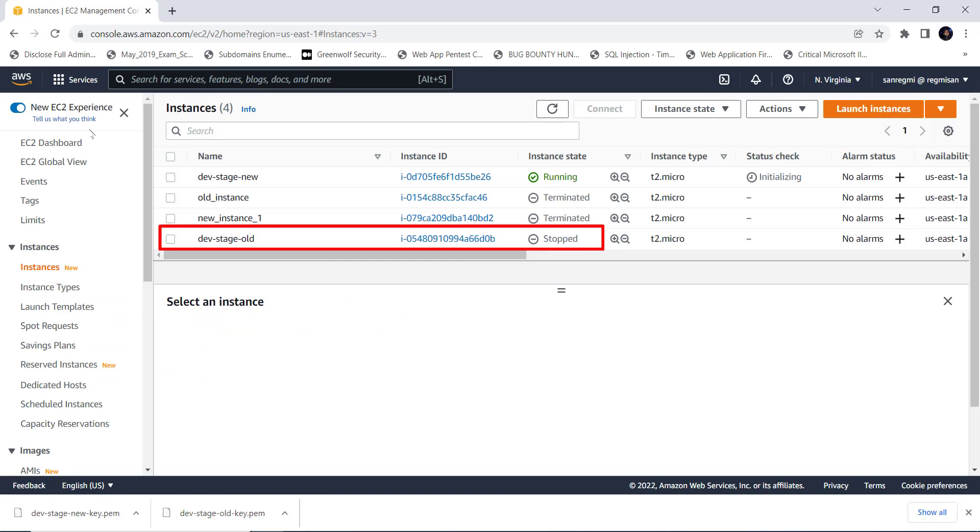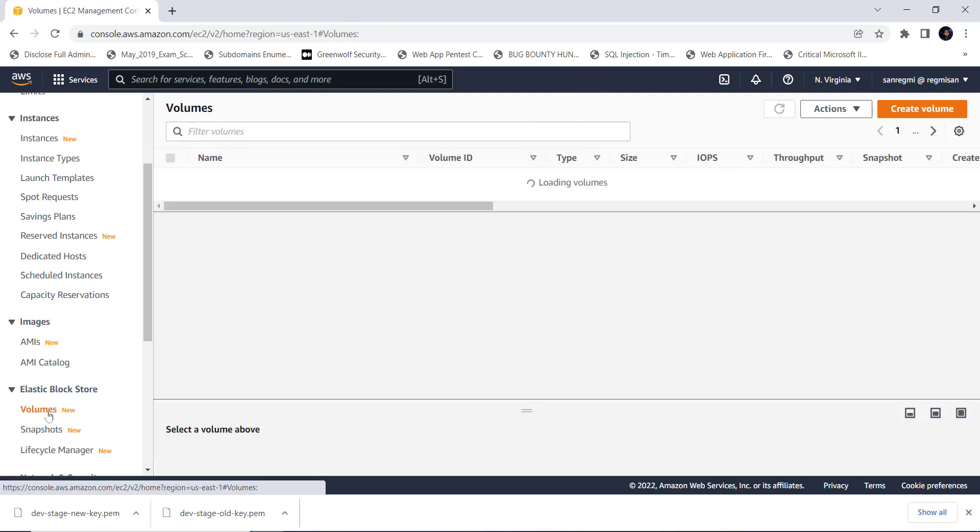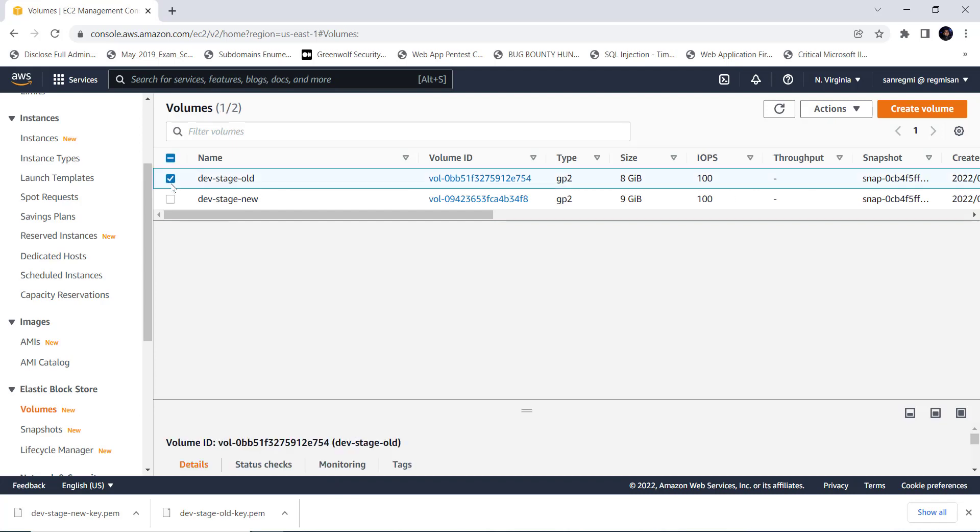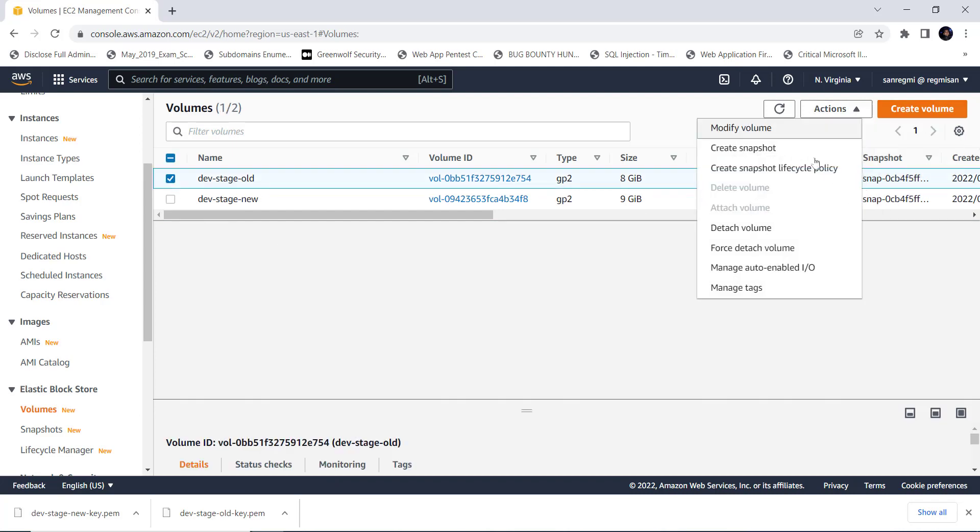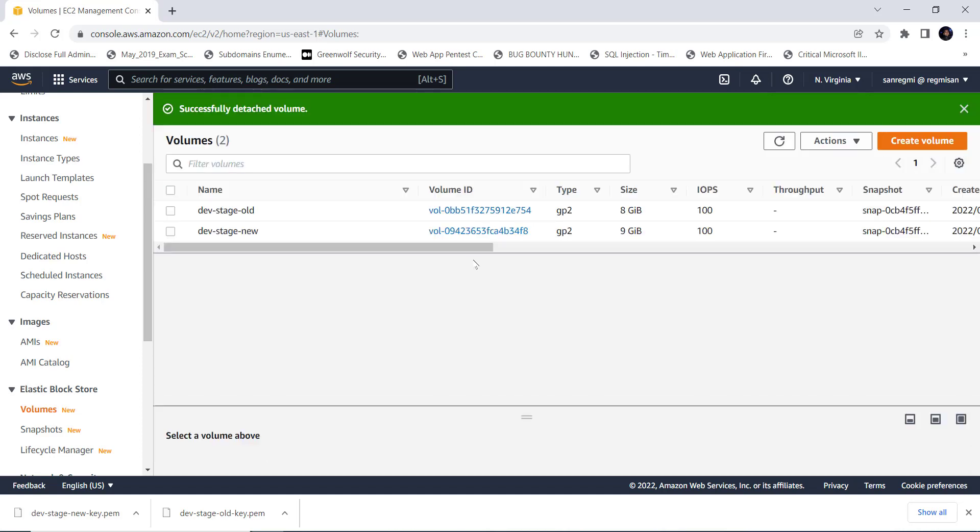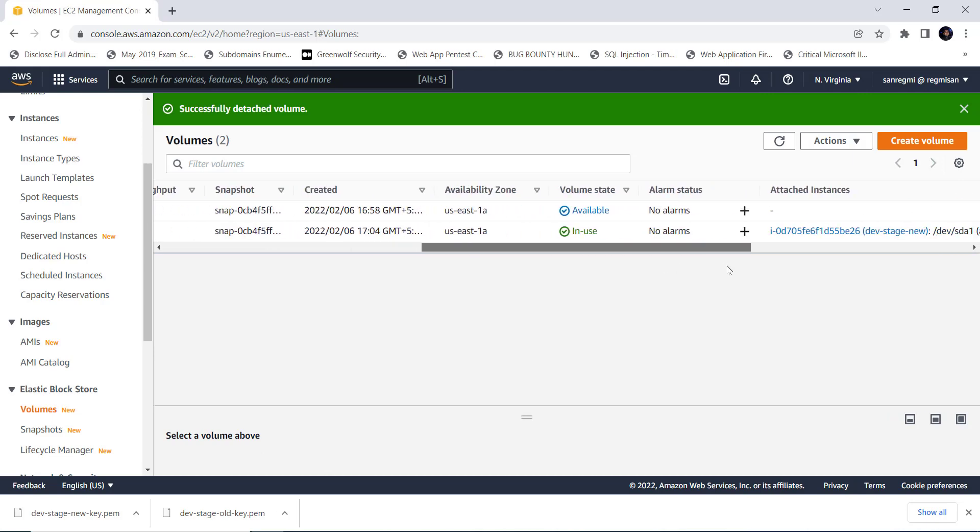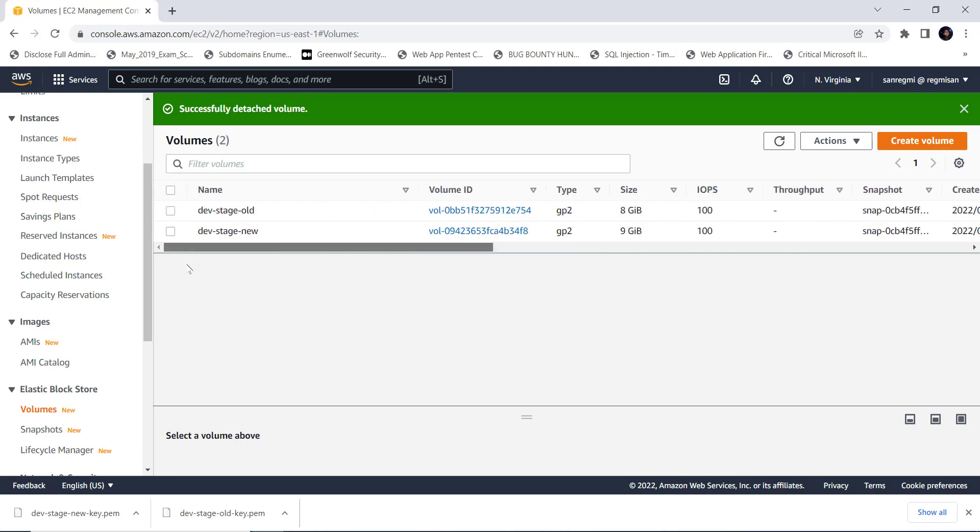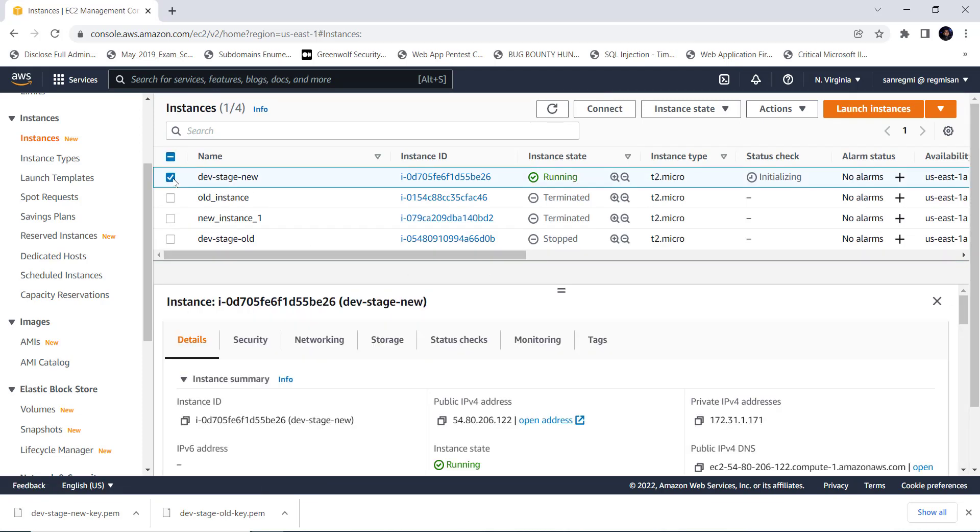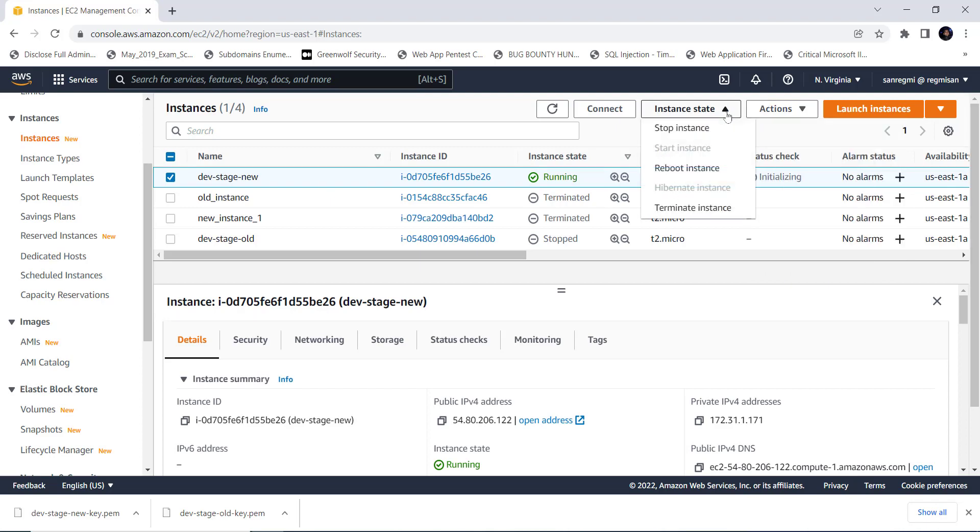Now let's go back to the AWS management console. Make sure what we call the old instance state is stopped and go to elastic block store section. Here click on the volumes. Select the dev-stage-old volume. Click on actions and click on detach volume. Now the volume is detached and scrolling towards the right, we can see the volume is not attached to any instances. We are going to attach this storage volume to the new instance. So for that, let's click on the instances.